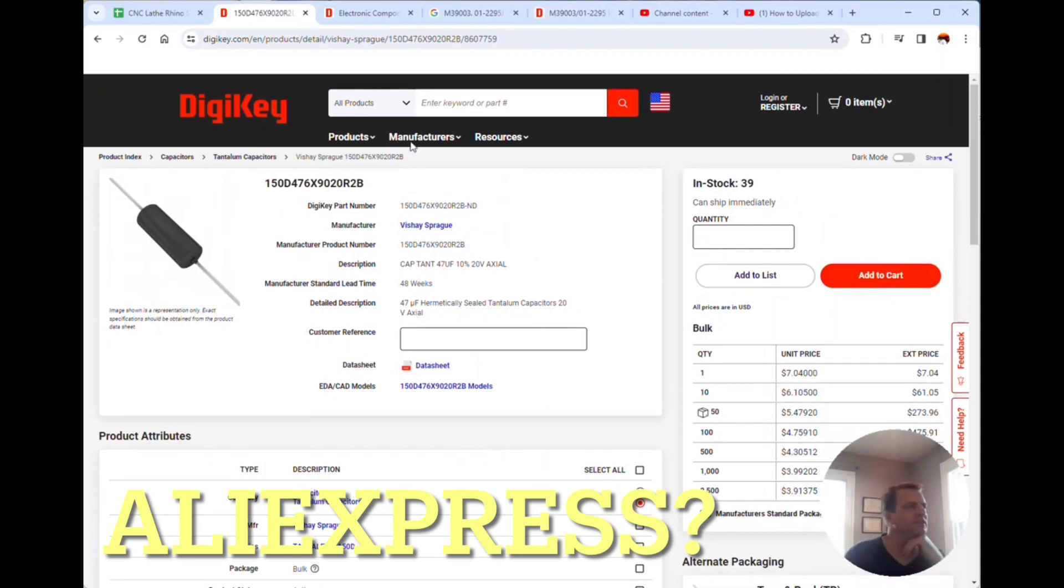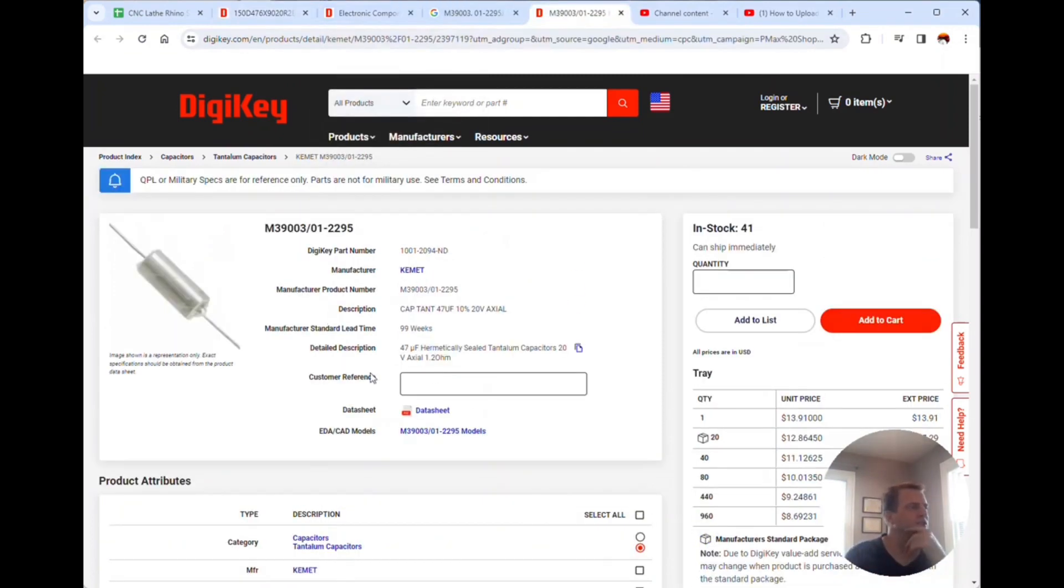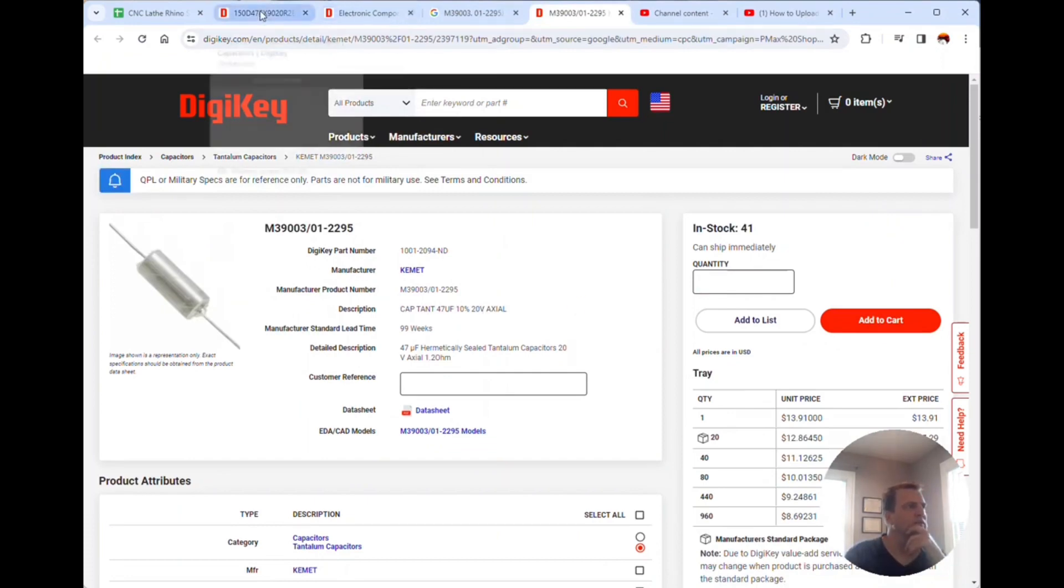This is a tantalum capacitor, not an aluminum capacitor like the other ones, and these babies are expensive.